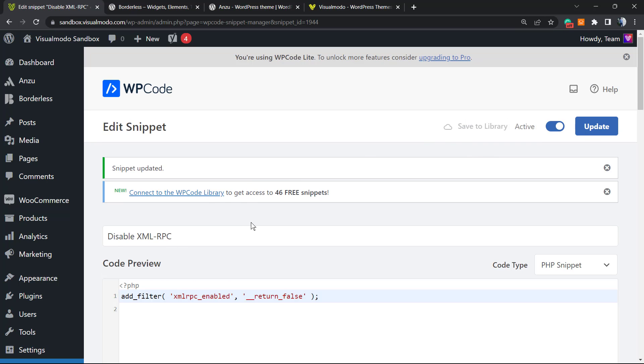And now we have this snippet in order to disable the XML-RPC file on your site. All good, all set.